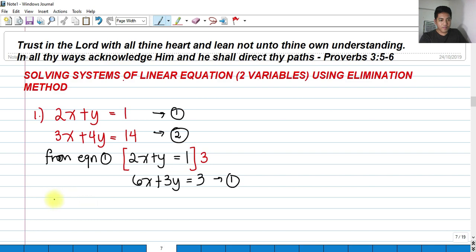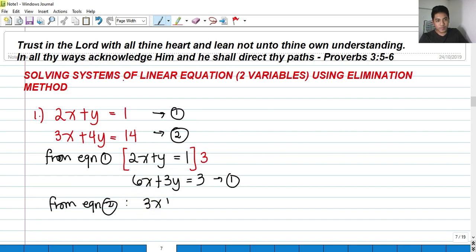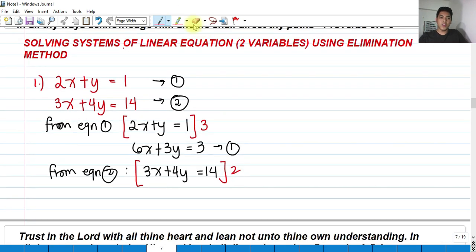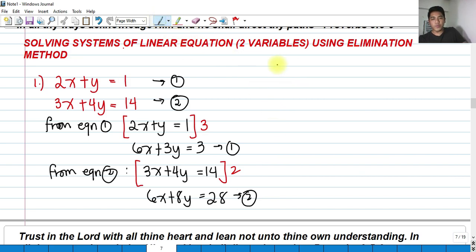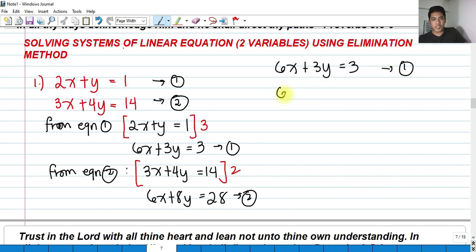From equation 2, which is 3x plus 4y equals to 14, if I multiply both sides by 2, I get 6x plus 8y equals to 28. So our new equations are: equation 1 — 6x plus 3y equals to 3, and equation 2 — 6x plus 8y equals to 28.